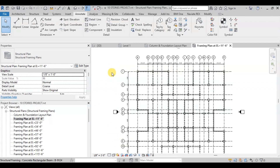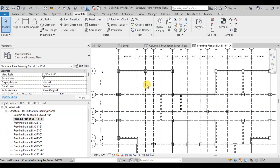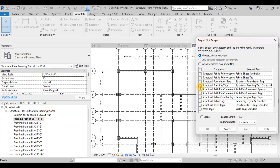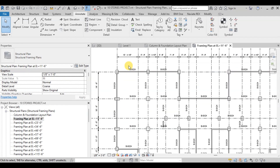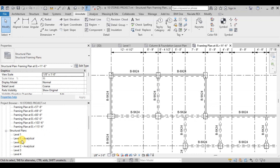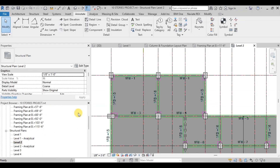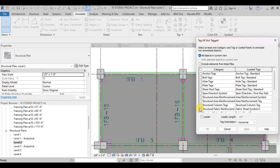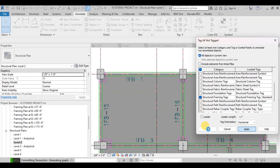On the remaining levels, after assigning dimensions to grids, we will assign beam marks to our framing beams. Click on Tag All in the Tag Group of the Annotation tab. Select Structural Framing Tags and then click on Apply and OK. Revit has applied the beam family name on all the beams. If we see the imported framing plan, we had different names for each beam. We will apply Tag All on all the beams here again.